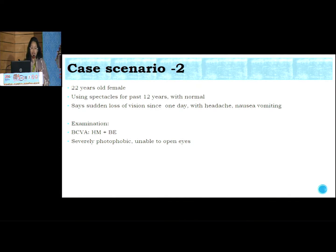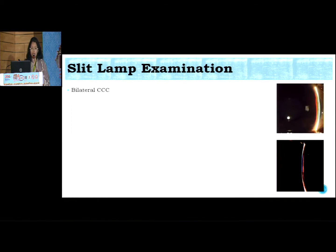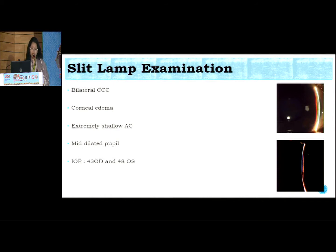Coming to another case scenario: a 22-year-old female patient who was using spectacles for 12 years and doing her routine work comfortably, when suddenly she came to us with headache, nausea, vomiting, and sudden loss of vision for one day. She was highly uncooperative for examination. Best corrected visual acuity was hand movement in both eyes and she was severely photophobic. On slit lamp examination there was bilateral circumciliary congestion with corneal edema, extremely shallow anterior chamber, mid-dilated pupils, and IOP of 43 and 48 millimeters of mercury. The diagnosis of bilateral acute angle closure glaucoma was made.